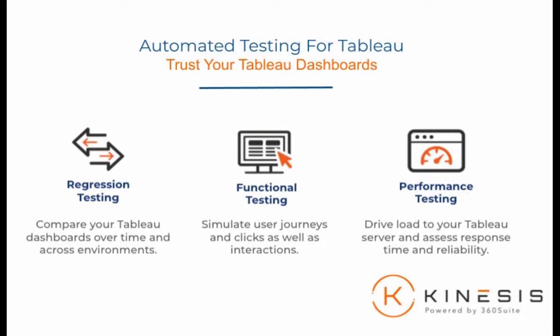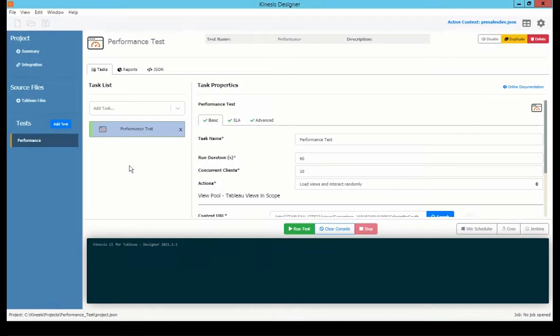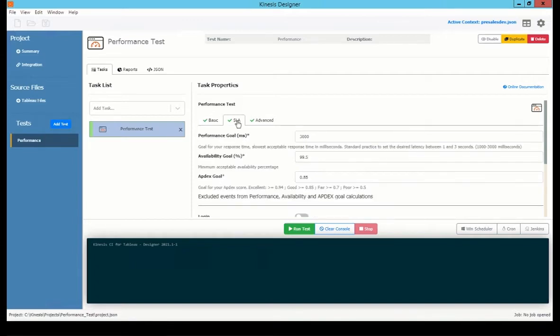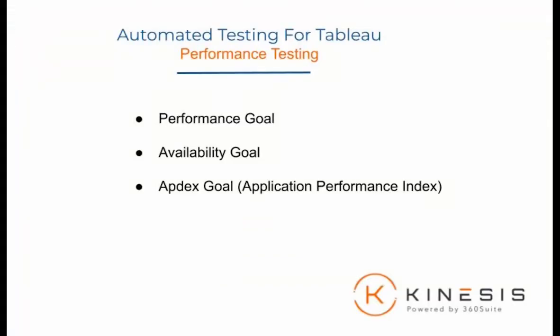We will look at performance testing. With performance testing, you drive load to your Tableau server and assess response time and availability. Furthermore, you define SLAs, which are service level agreements, with multiple goals, such as performance goals, availability goal, and aptX goal.